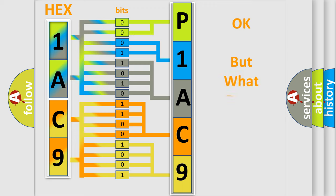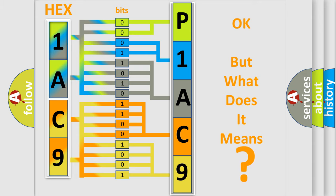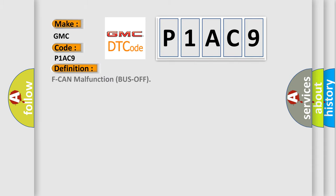The number itself does not make sense to us if we cannot assign information about what it actually expresses. So, what does the Diagnostic Trouble Code P1AC9 interpret specifically for GMC car manufacturers?